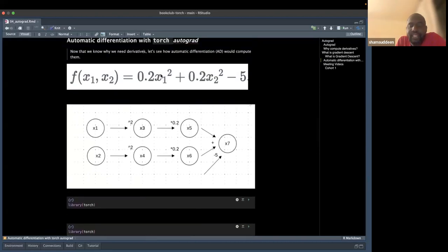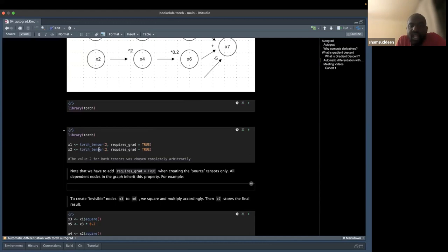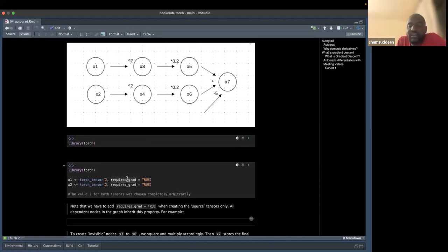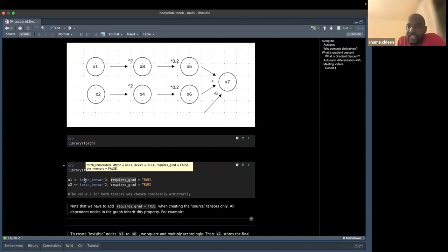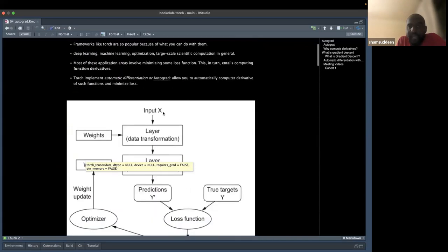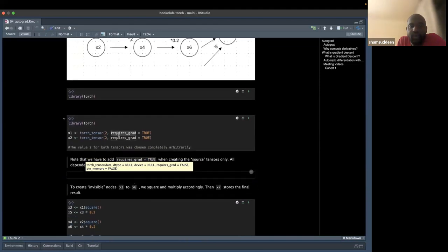We load the torch library and initialize x1 and x2 as tensors with scalar values. When you want to do automatic differentiation, you must set required_grad=True on the source tensors. For example, if you want to feed an input x into layer one of a neural network and compute automatic differentiation, you must set required_grad=True.